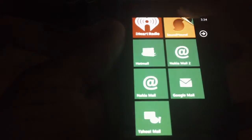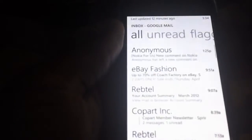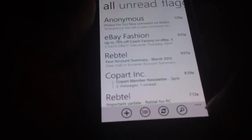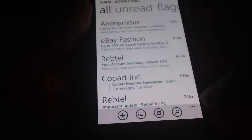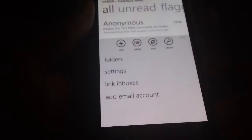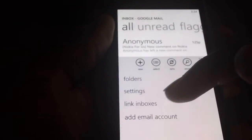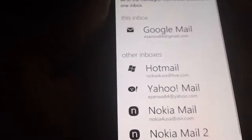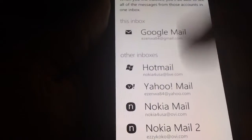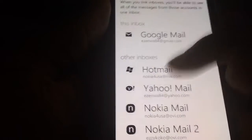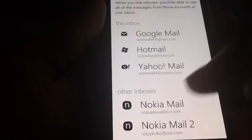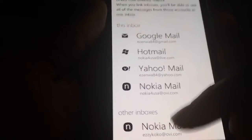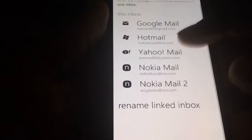You can open any of these emails. Next, click on the three dots on the bottom right side, and you'll see an option that says Link Inboxes. You can choose from your other emails and link them up — just tap on it and it links all of them into just one email.